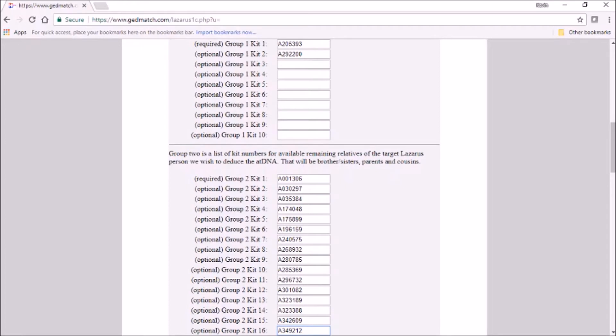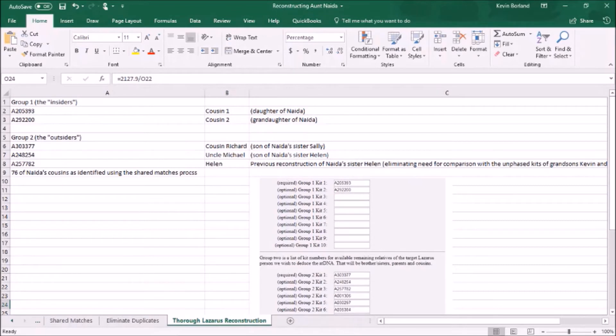So now let's actually use the Lazarus tool. It's a bit tedious to enter all the kit numbers in the data input screen, but cut and paste is your friend — it's worth the 10 minutes of effort. The inside kits are Cousin 1 and Cousin 2 — that's it for this example. You don't need more than one; as long as you have one inside kit and at least one outside kit, this tool will work. The outside kits are Michael, Richard, Grandma Helen, and each of the resulting kits from the People Who Match One or Both of Two Kits tool. We use the default settings in the Lazarus tool except we're not doing a trial run. We've got 79 kits on the outside in this example, so let's generate a real kit that can be used in all the one-to-many tools.